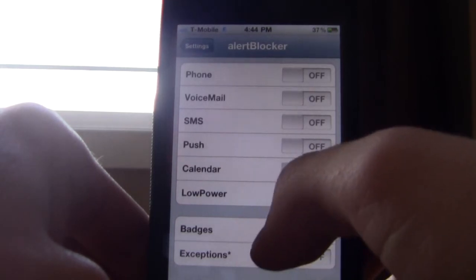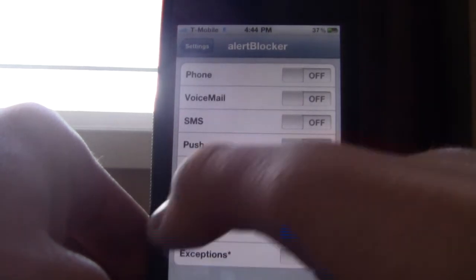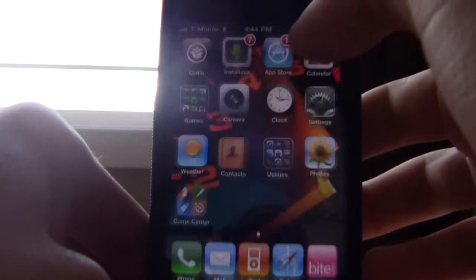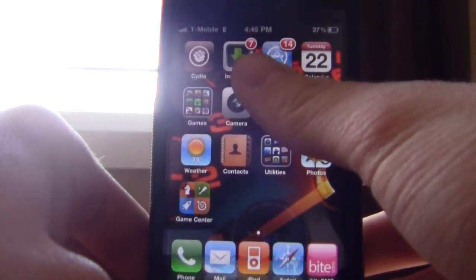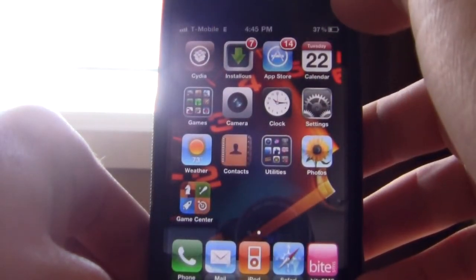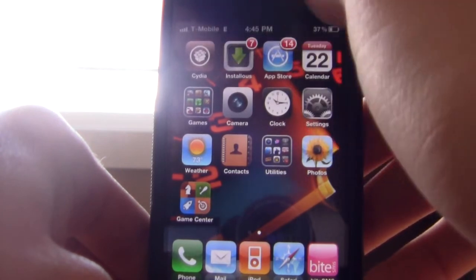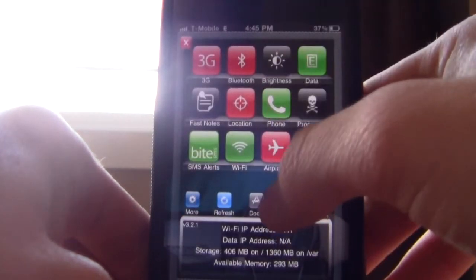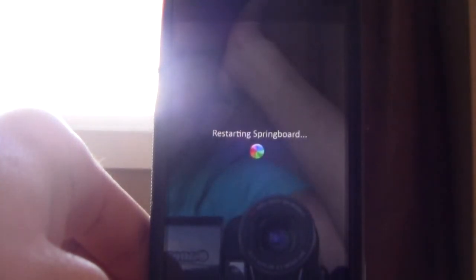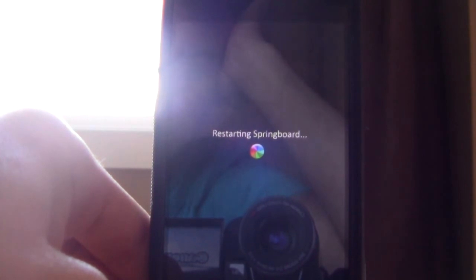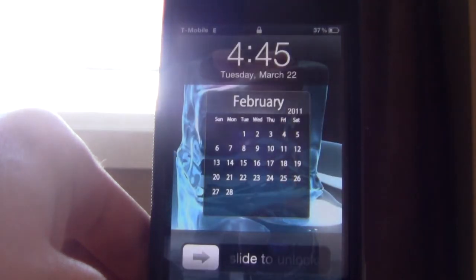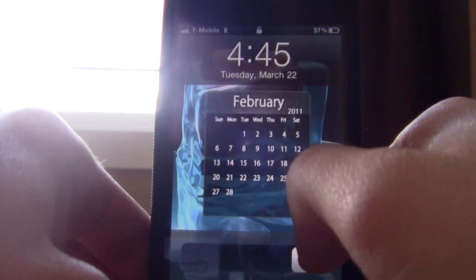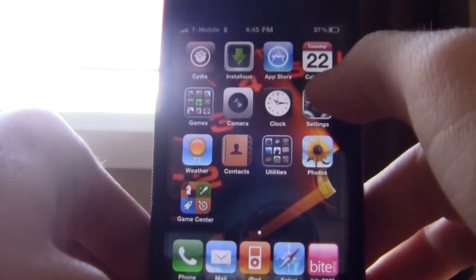I'll turn on the badges setting so it'll disable my badges. You see they're still there — you've got to respring. And now they're going to be gone. As you can see, they're gone.